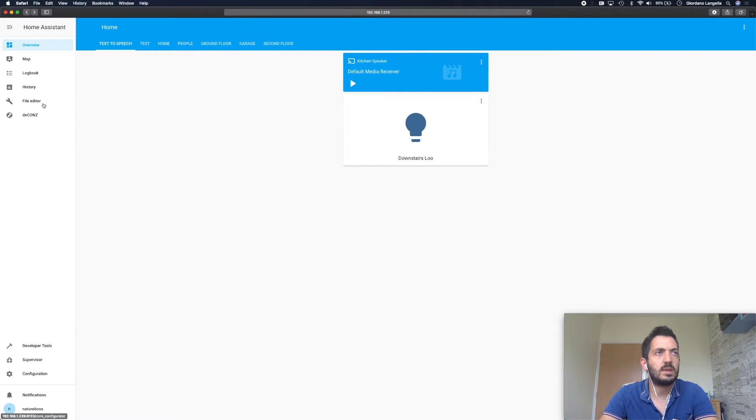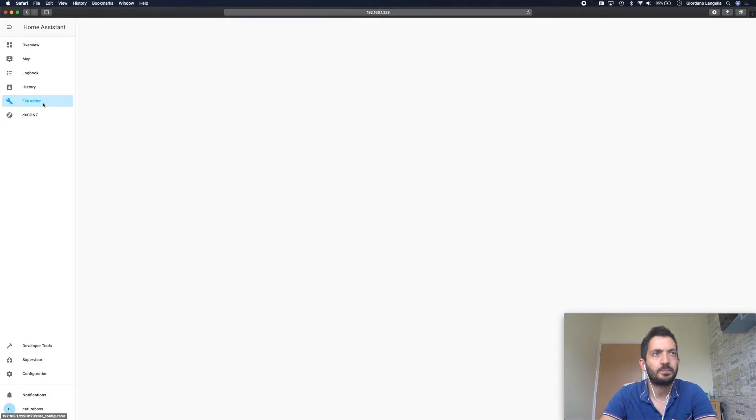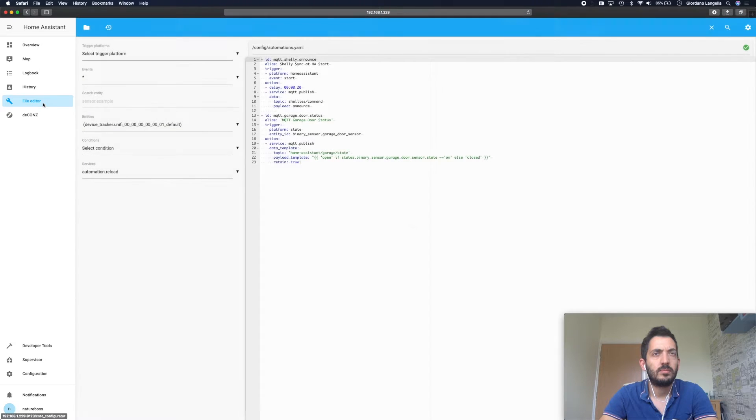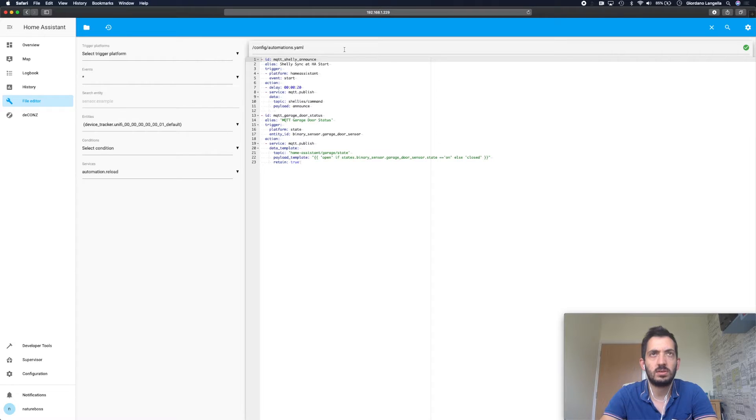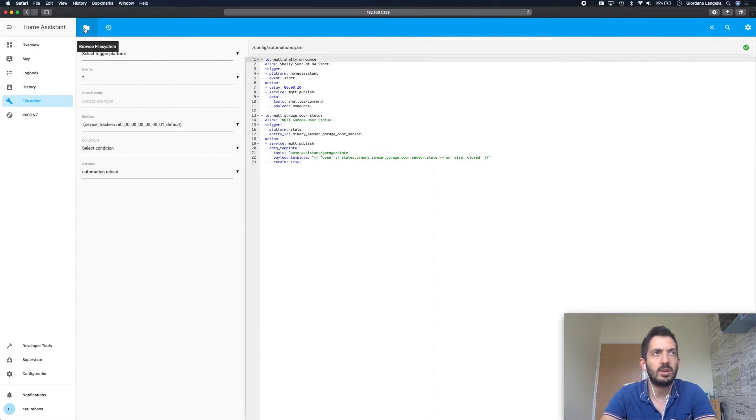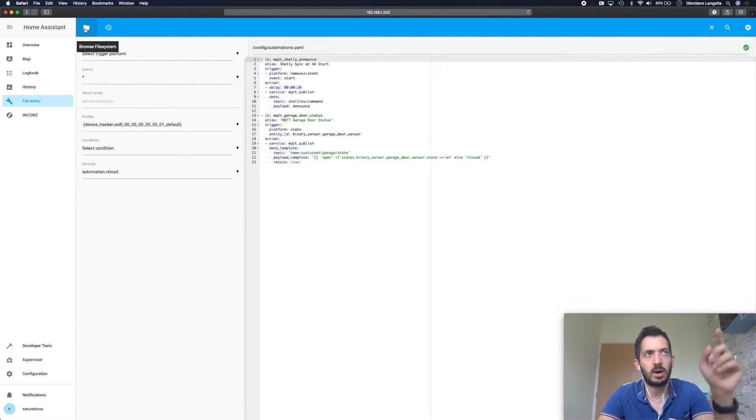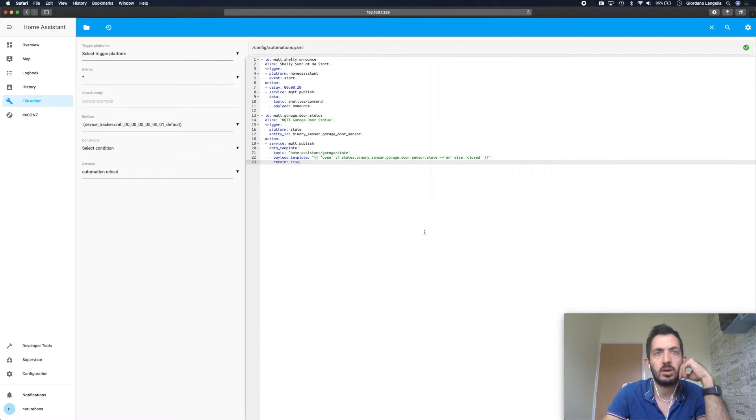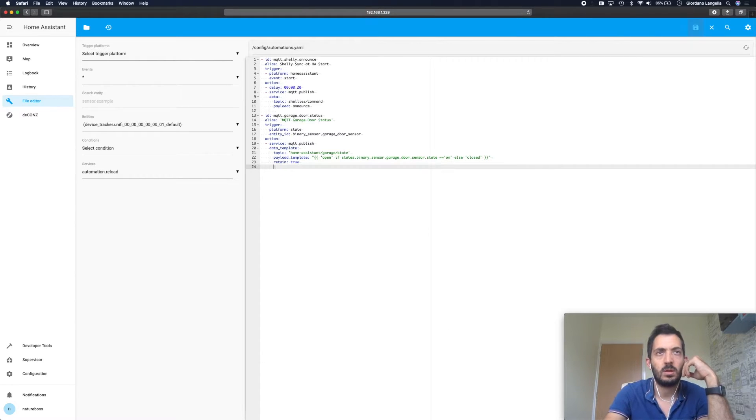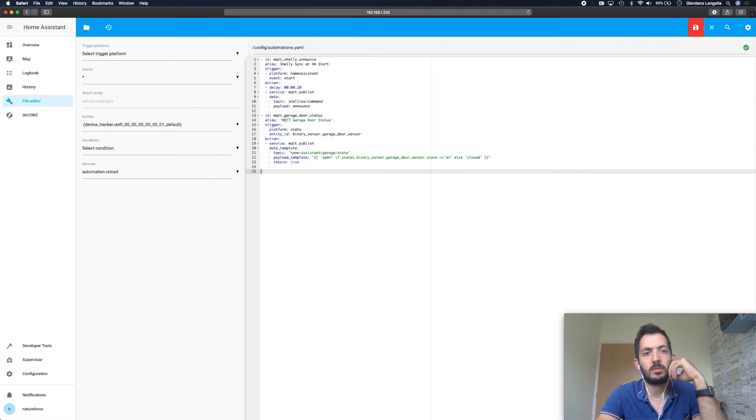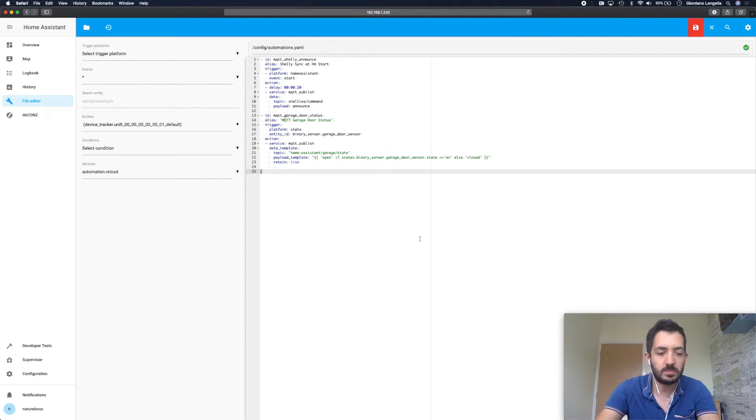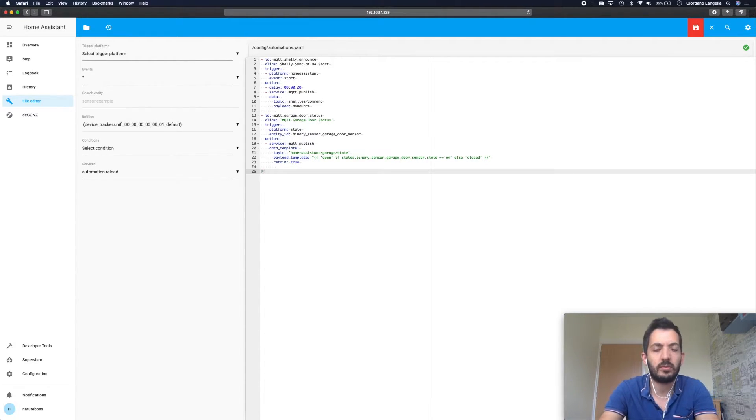Let's navigate to the file editor. So you need to go into your automations.yaml file, so you can navigate to it through the browse file system if you haven't got it already open.